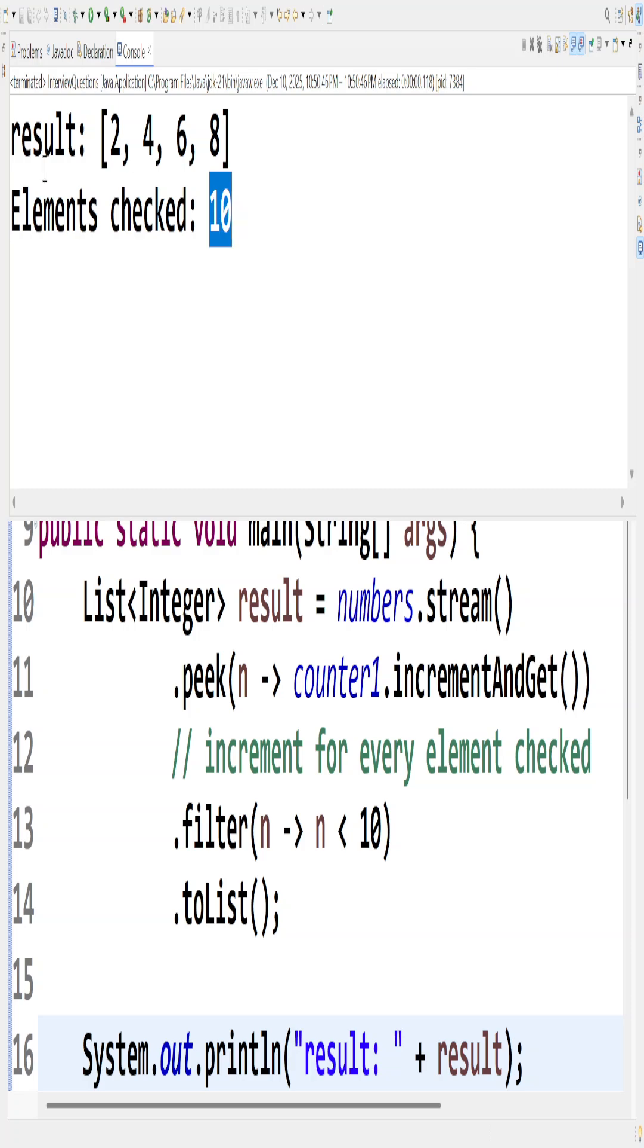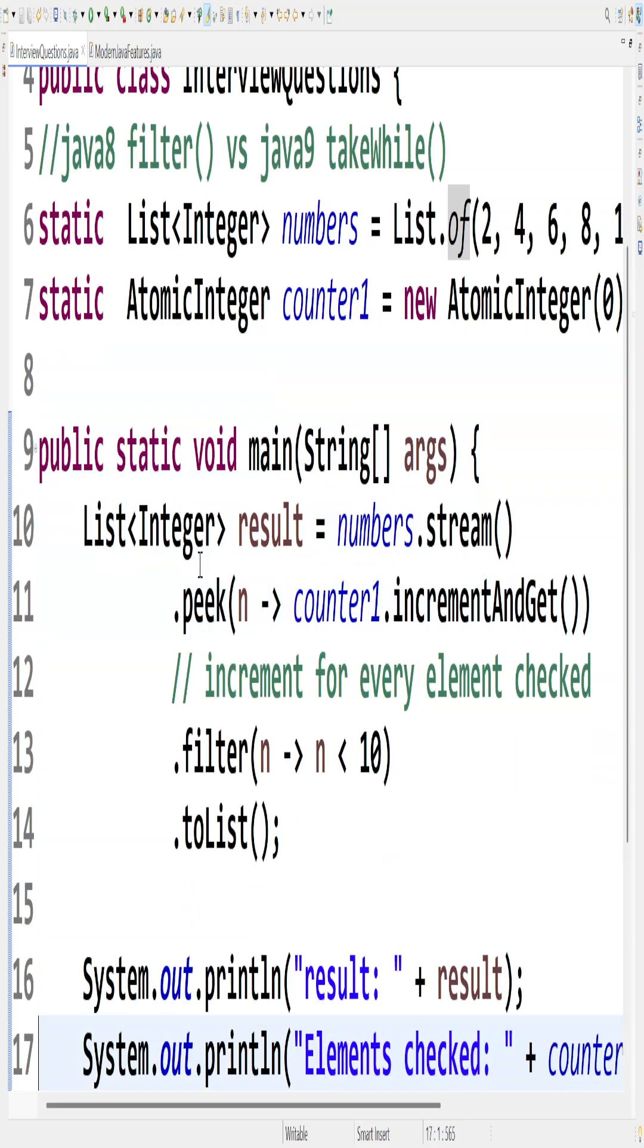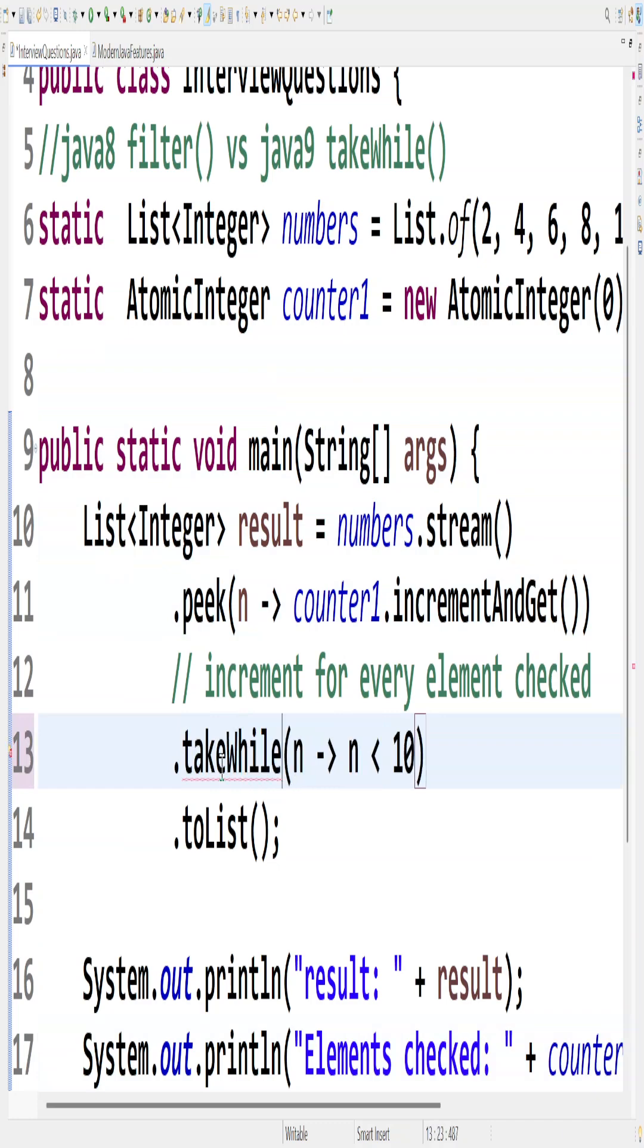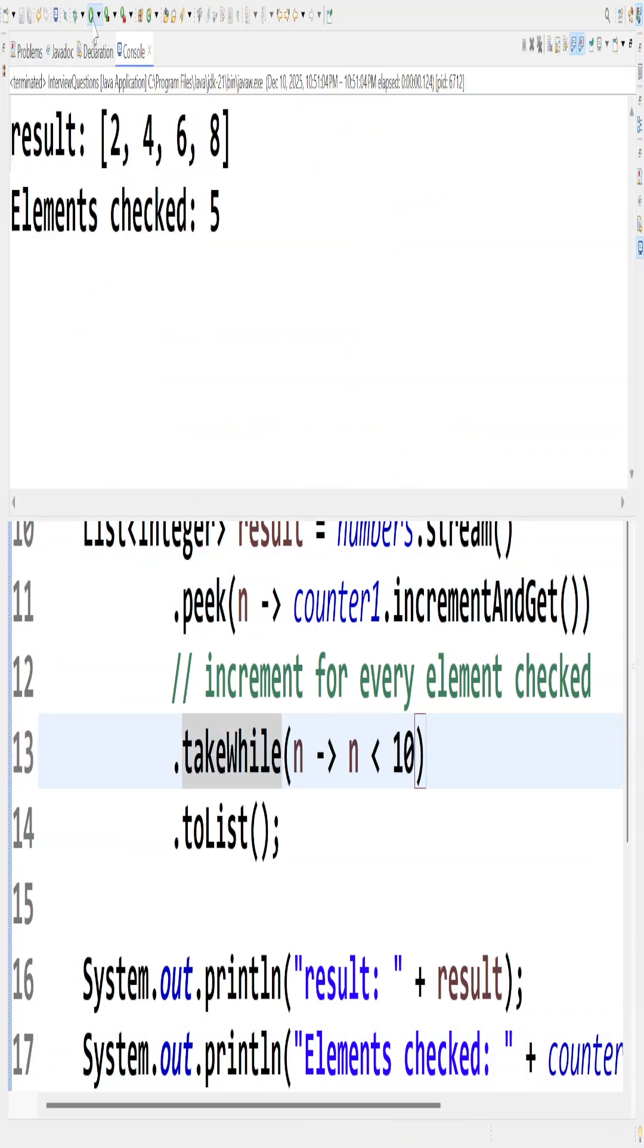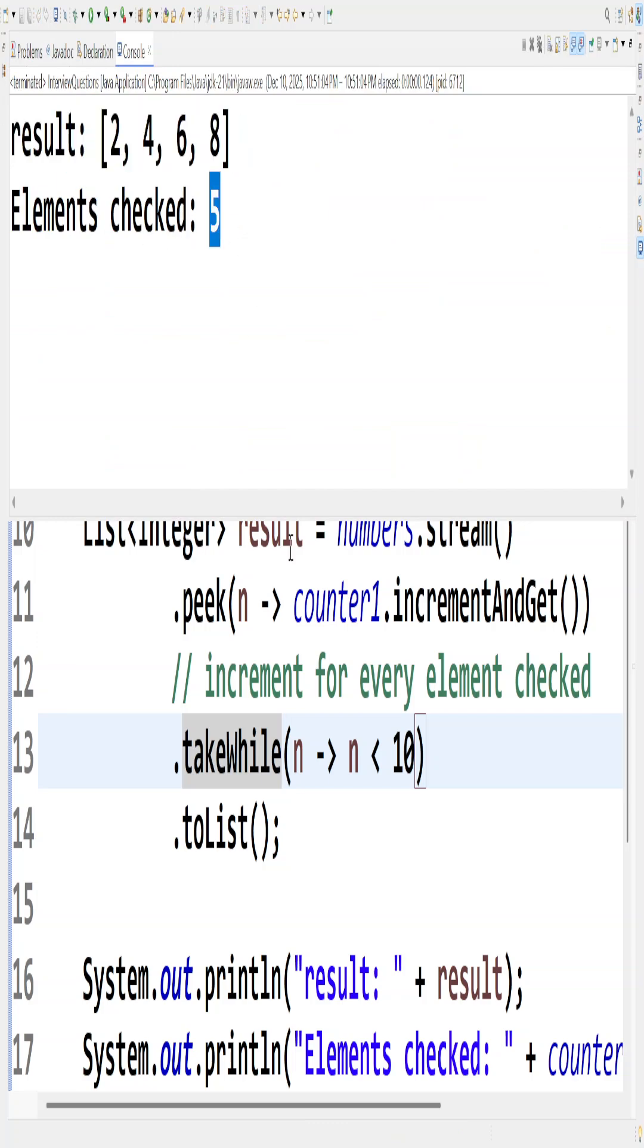The same thing I will do with takeWhile. TakeWhile was actually introduced into Java 9. Let's save this and run this piece of code. You can see that the result is same, that is 2, 4, 6, 8, but the checks that is happening is 5.